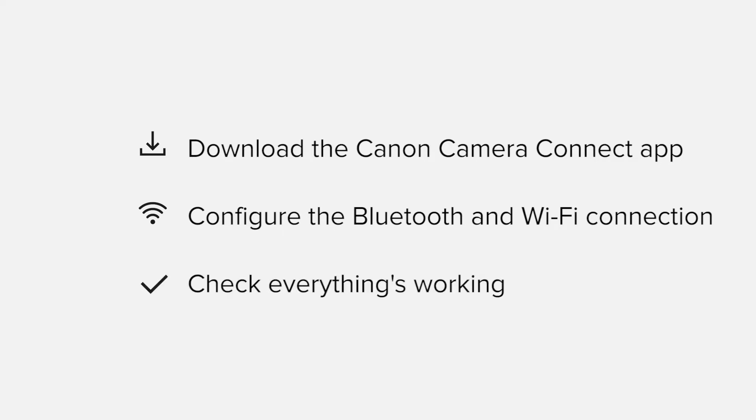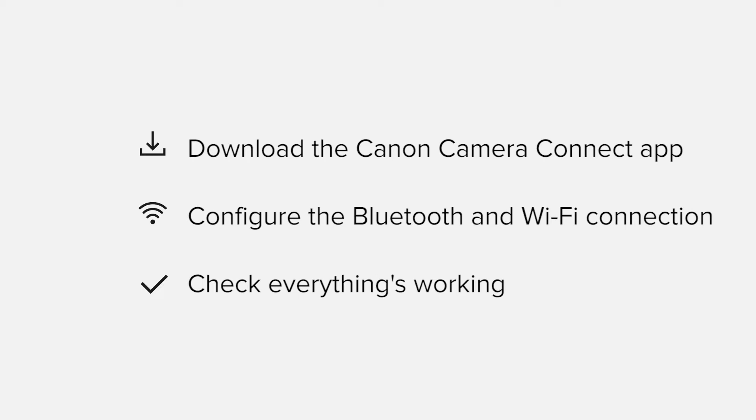Finally, we'll go through the basic features of the app and make sure that everything's working as it should. All up, it'll take about five to ten minutes to get up and running. If you're following along with your own Android device, you may need to pause or replay the video every now and again. Let's get started.